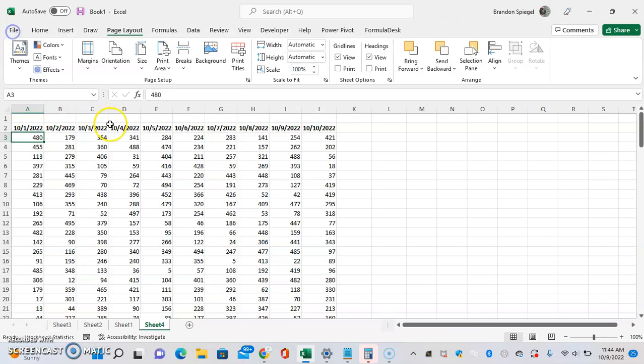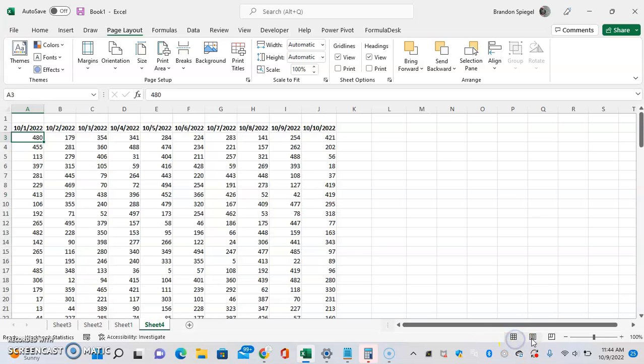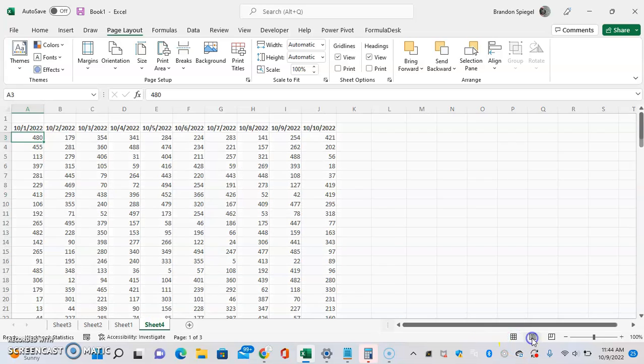To do this, first go down here to the bottom to change the view. Personally, I would pick the page layout view. After picking that, as you can see, it goes from the editable worksheet to written pages.